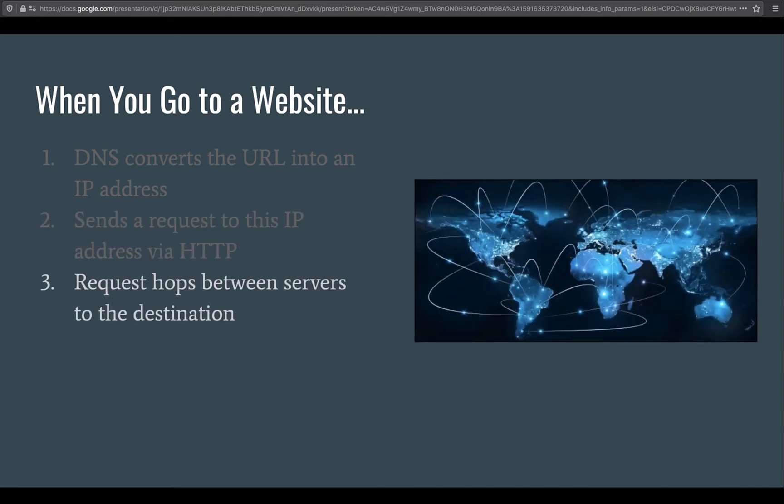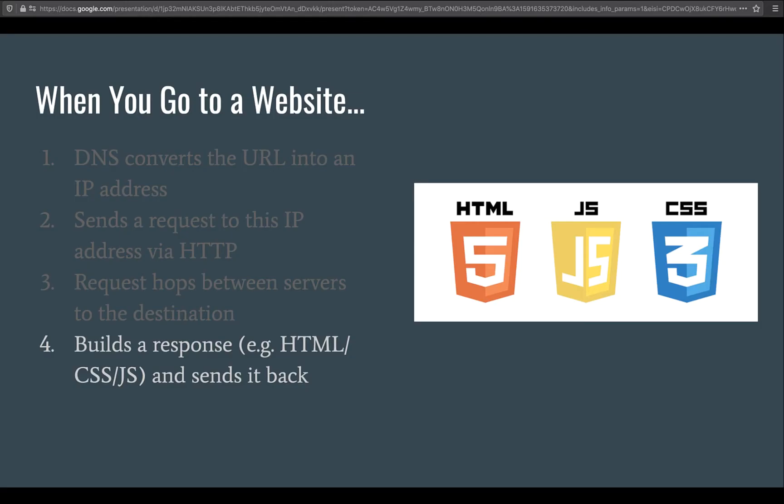Now this request hops between a bunch of servers until it finally gets to the destination. When it reaches the final server, that server will build a response, usually HTML, CSS, and JavaScript, sometimes just HTML or sometimes just JSON or a few other formats that it can send back. But usually it's HTML, CSS, and JavaScript.